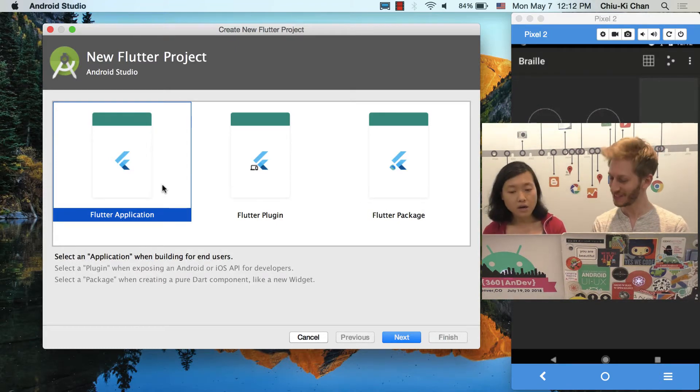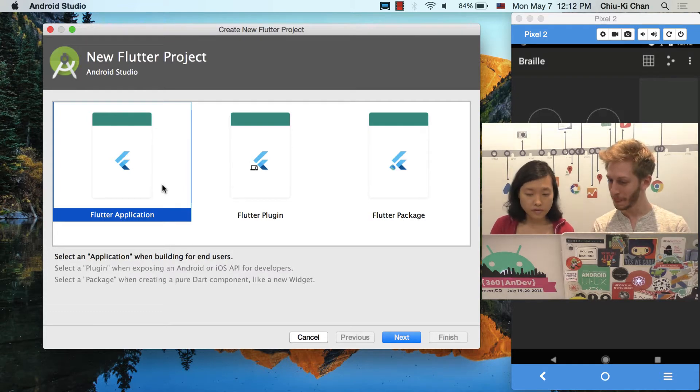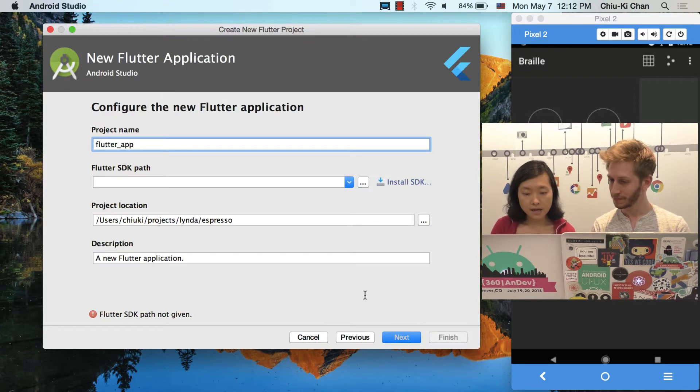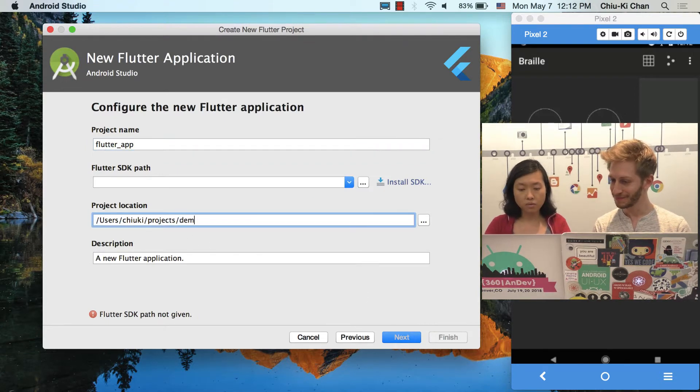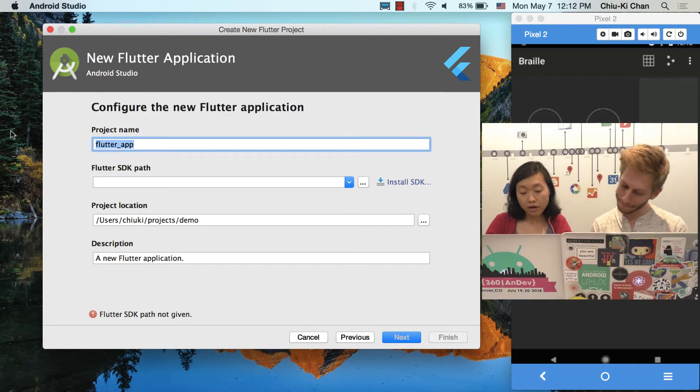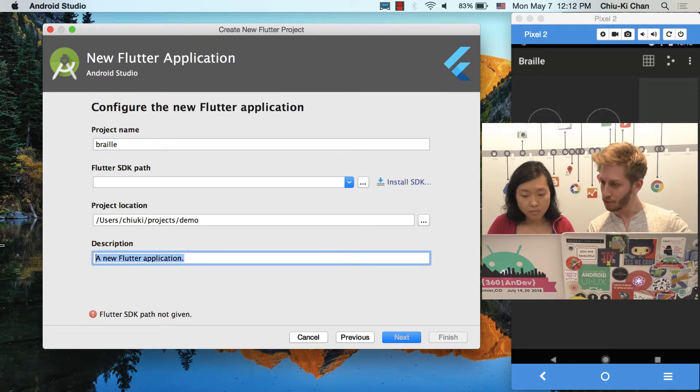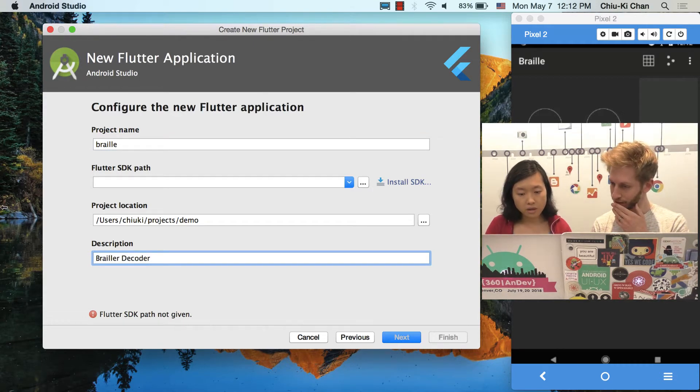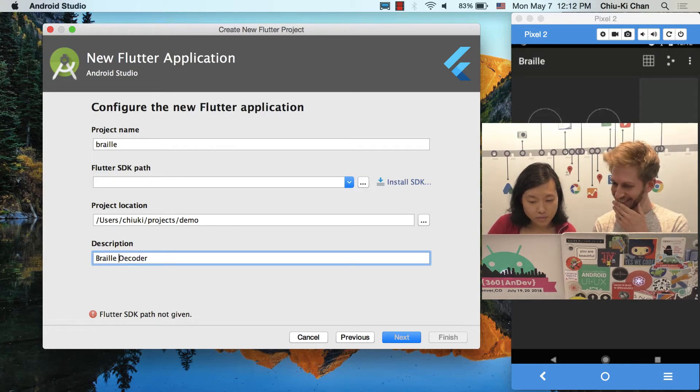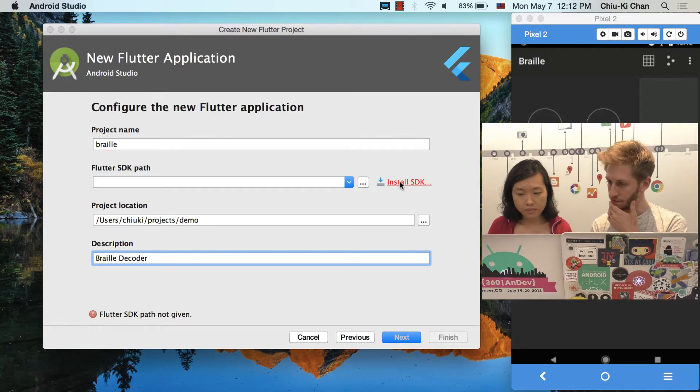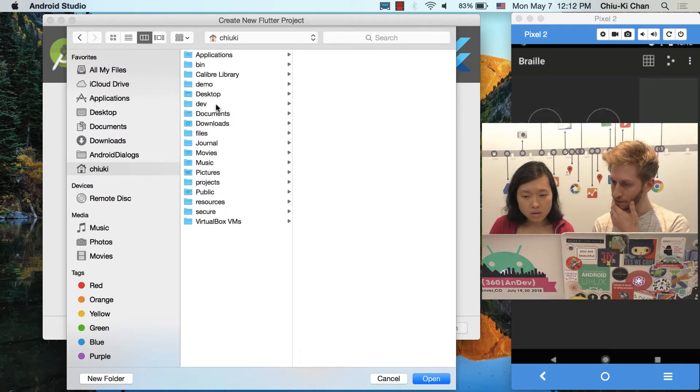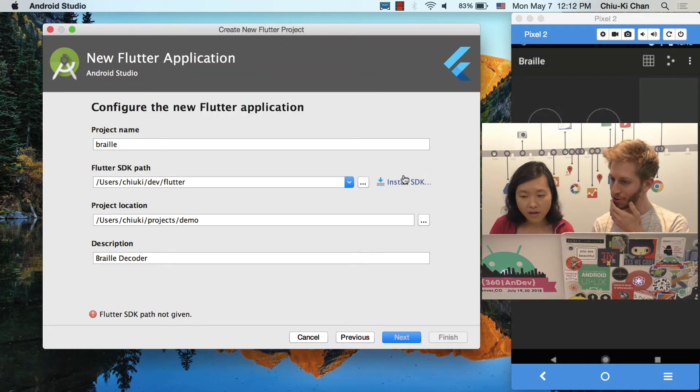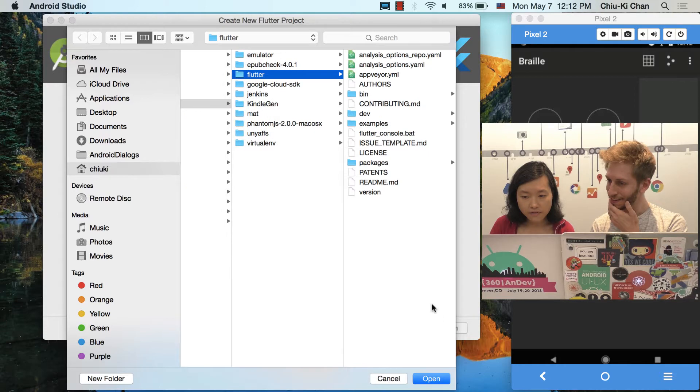Yeah, that's why I already have a button that's a new Flutter project. So now we are going to choose a Flutter application, I assume. Next. And we are going to call this Braille. I think that's a nice name. Why not? Oh, you probably need to point it. Decoder. Brailler. Oh, Brailler. No, not Brailler. Braille. You probably need to point it to the SDK that you copied before. OK. So I will select. I double click too early. I will select Flutter.